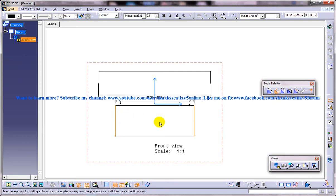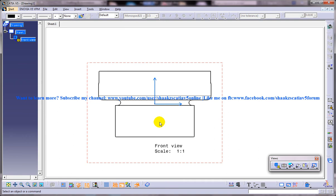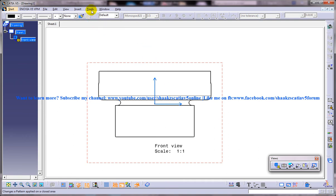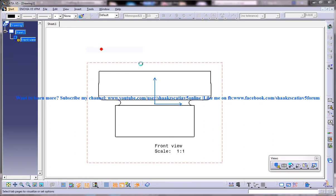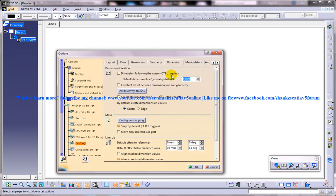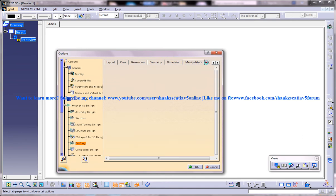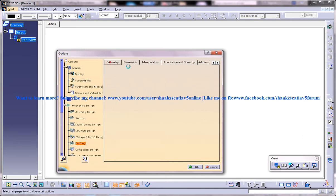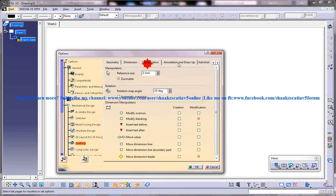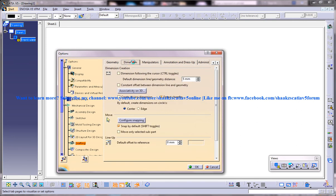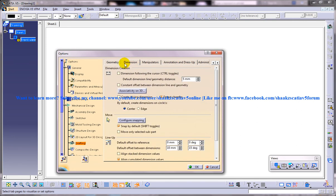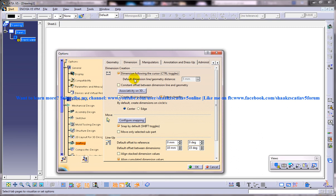So to get that particular option you need to go to the Tools Options and here on the dimensions tab on the options, go to the Mechanical Design, open the Mechanical Design, go to drafting and over here be on the dimensions tab. So you have many tabs, maybe in your computer it won't be the same. So take the dimensions tab and over here you have an option for dimension following the cursor.